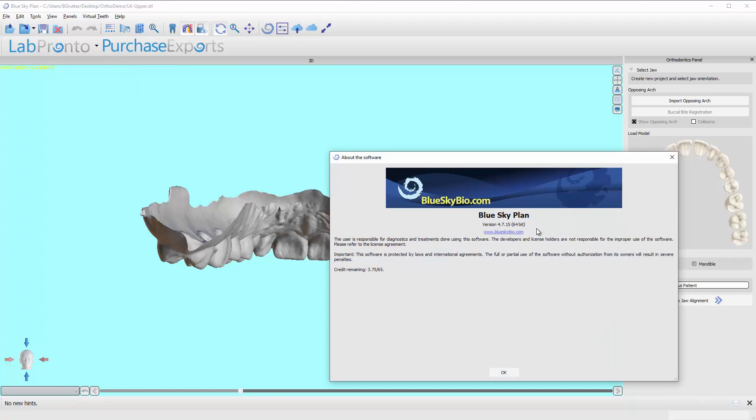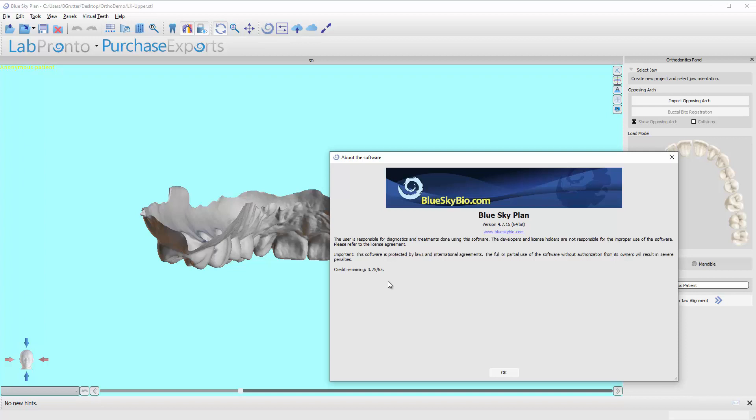be sure to know what version you're running because sometimes you might run into a problem that has been discovered, but you are running an older version of the software and that's a quick and easy fix if that is the case. So be sure to be aware of what version you're using and this will also show you how many credits you have. Usually if you've purchased, in this case 65, I have 3.75 remaining which means I'm probably need to update and add more just so I don't run out anytime soon.